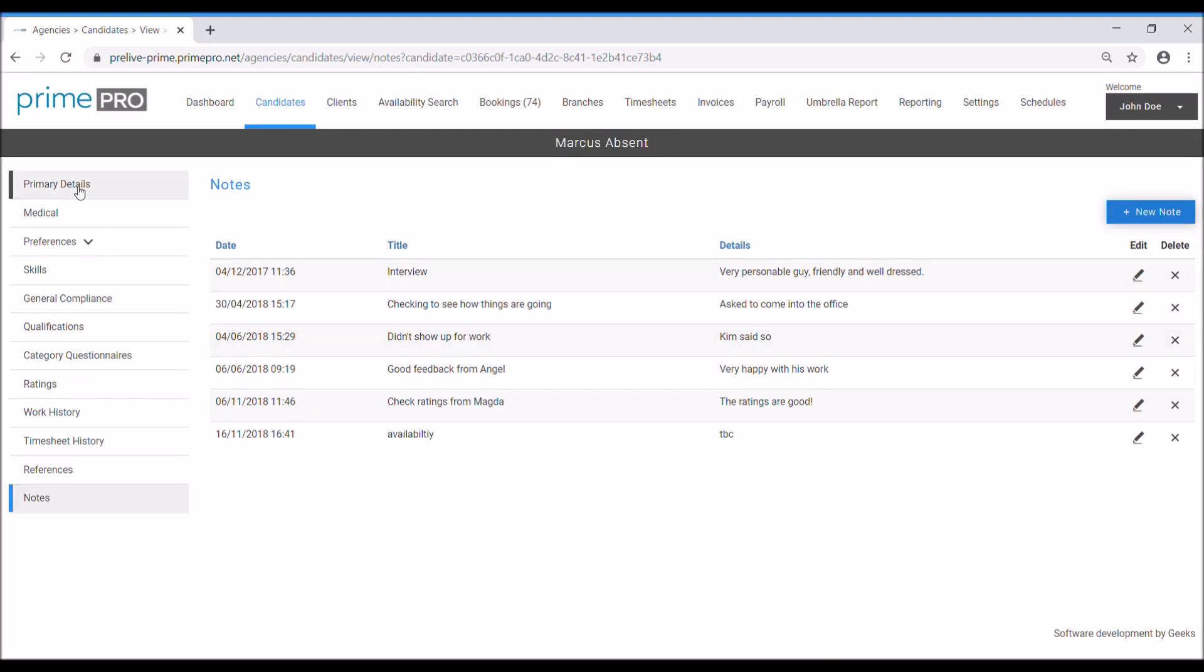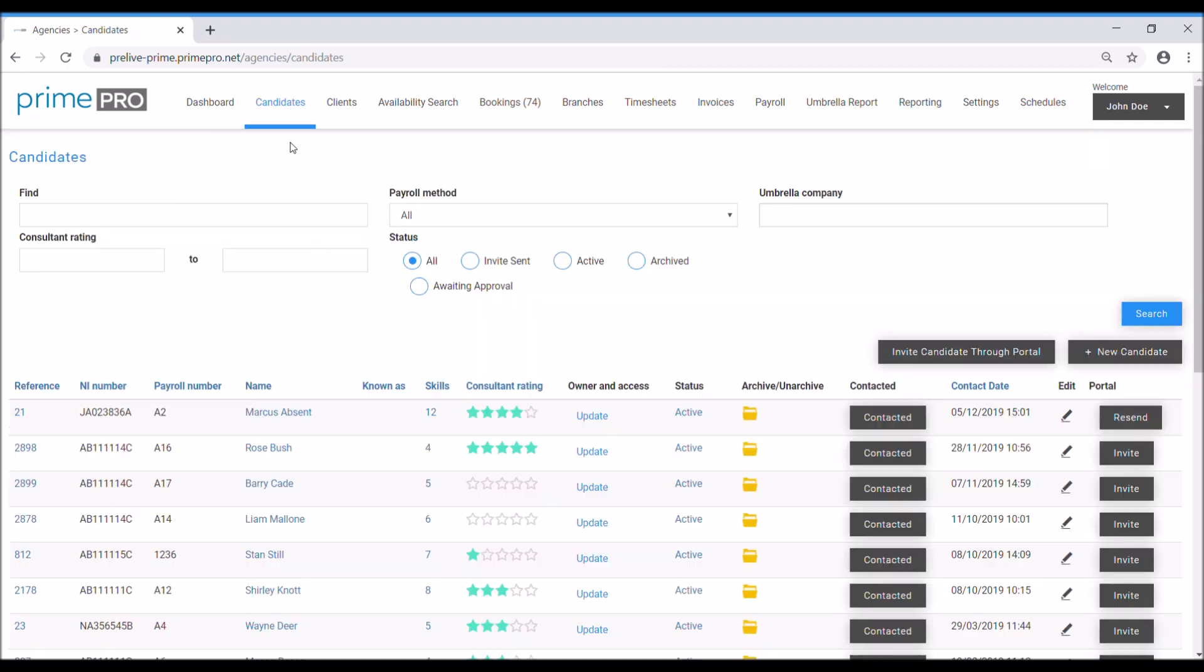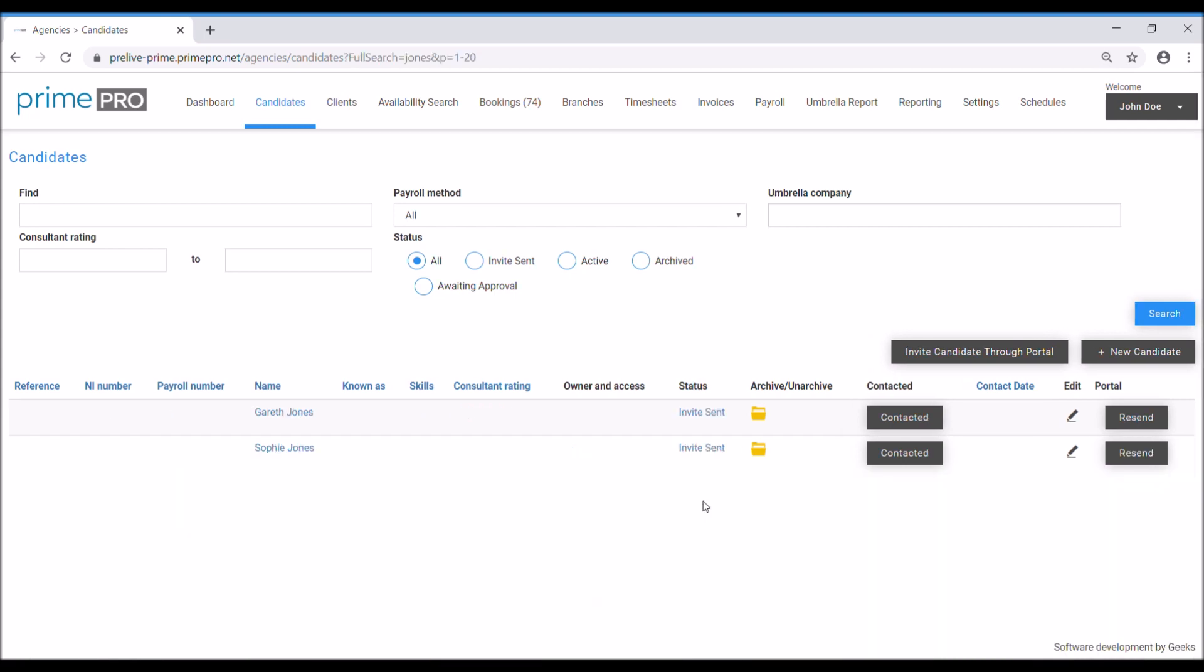This really concludes the input of the candidate record. Really quick and easy. From the candidates tab, you can easily find a candidate by start typing in their name. That's how you enter and create candidates. I hope it's been helpful. Please like our video and look out for any more. Thank you.